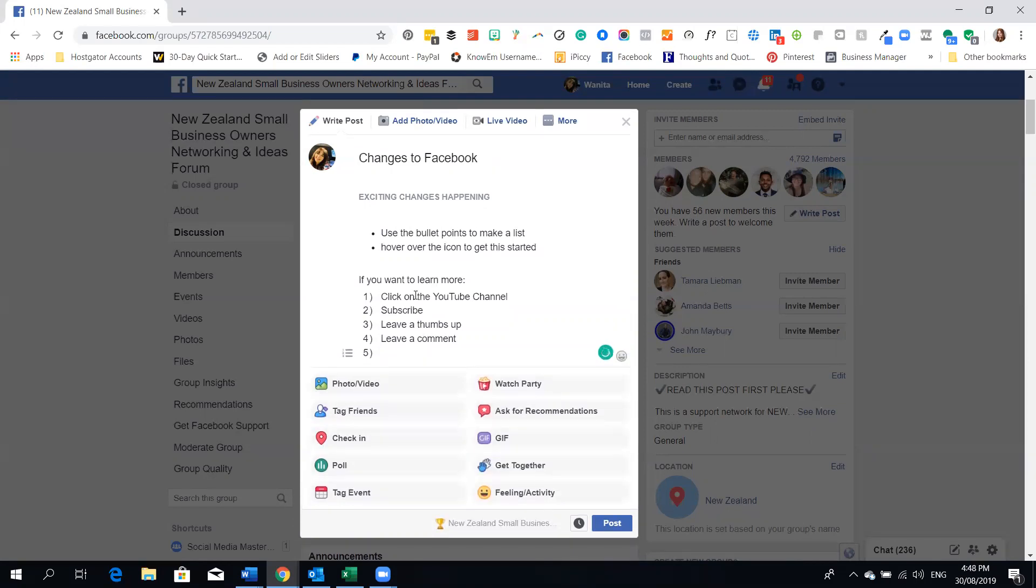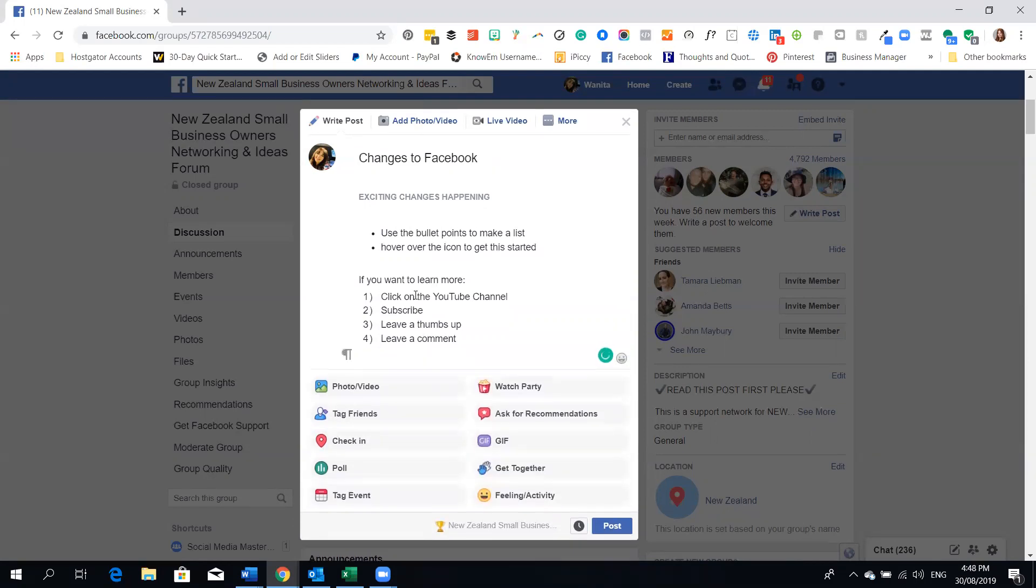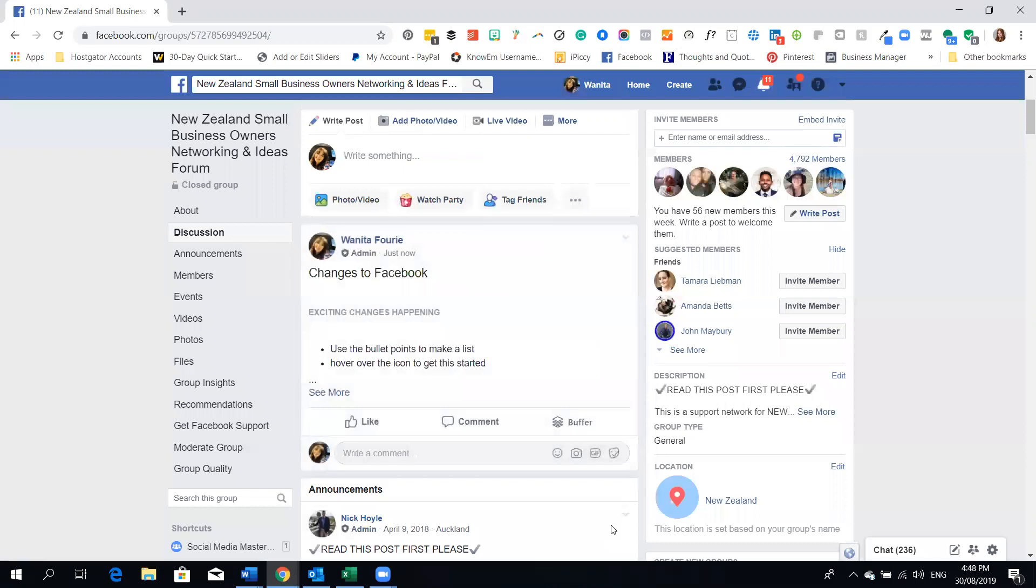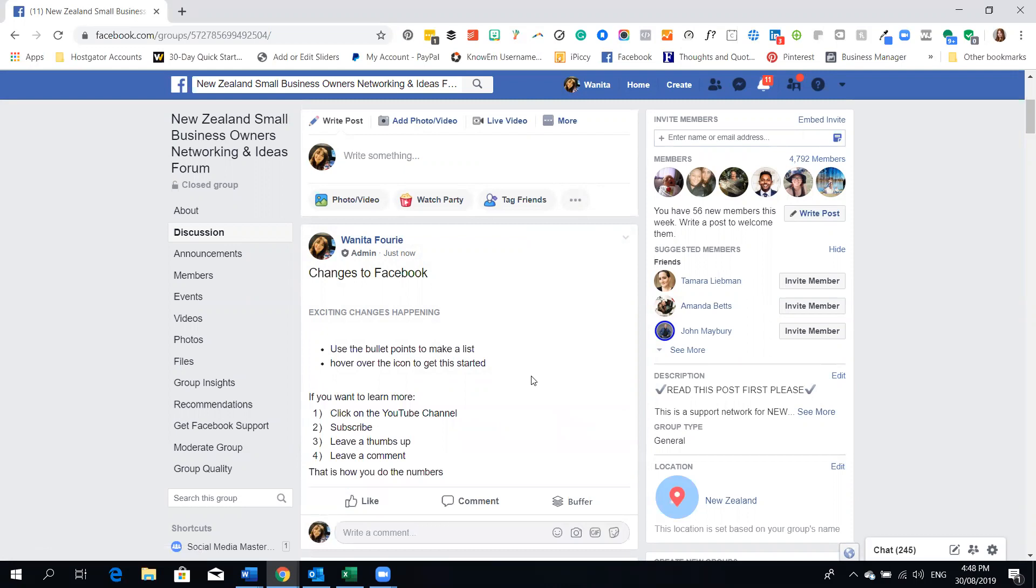And then I'll put that is how you do the numbers and then I'm going to post this so that we can actually have a look and you'll see that that's what the post actually looks like. So now posting on Facebook looks a little bit more exciting and a little bit more professional.